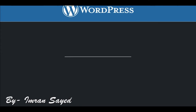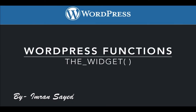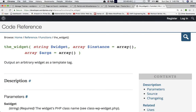We're going to talk about the widget function. This is a WordPress function which displays an arbitrary — meaning random — widget. If we look at this function on the Codex, it says that it outputs, which means displays, an arbitrary widget as a template tag. Arbitrary means a random widget.